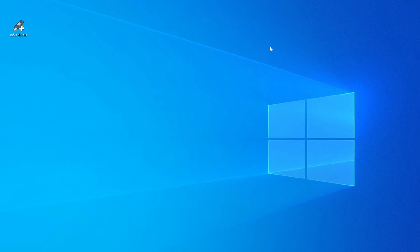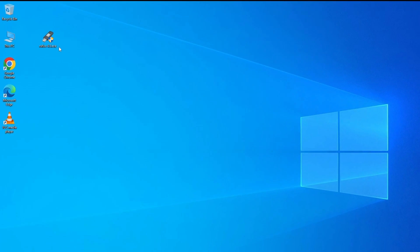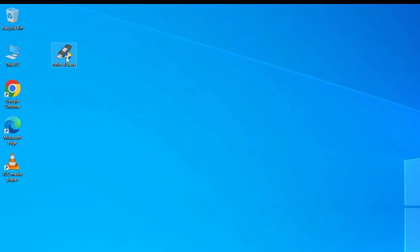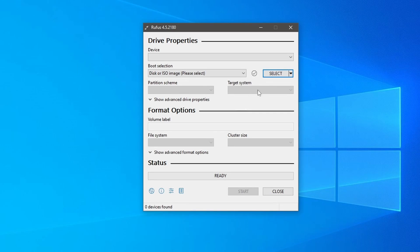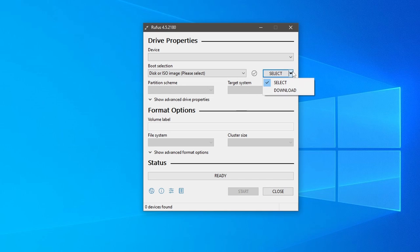Now you need to reopen the application. This time, right click on the app and select run as an administrator. When you reopen the Rufus, you will find an arrow option beside select.